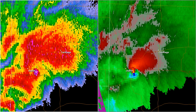Debris balls can be a result of anthropogenic or biomass debris and are more likely to occur if a tornado crosses a target-rich environment such as a forest or populated area. A TDS is most likely to be observed when a tornado is closer to a radar site, and the farther away from the radar that a TDS is observed, the more likely that the tornado is stronger.